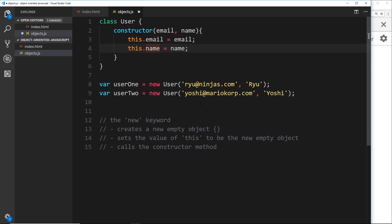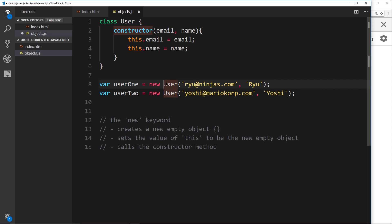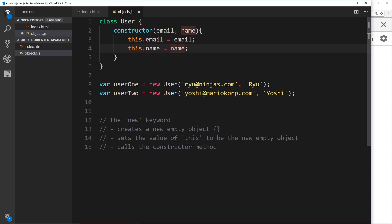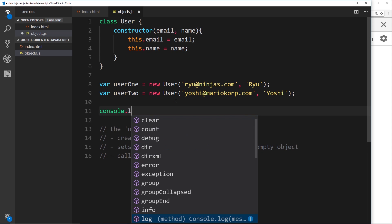Quickly again from the beginning: when we say we want a new user, the `new` keyword does three things — it creates an empty object, then it sets the value of the keyword `this` inside the class to be equal to that new empty object so we have access to it via `this`, then it calls the constructor function inside the User class. We pass in the values, then we attach the email and name properties to that new empty object, setting them equal to the values we passed in as arguments.